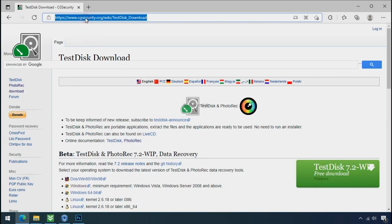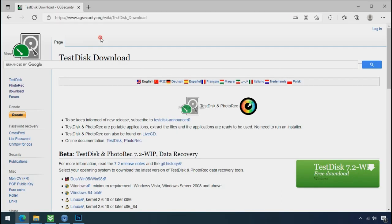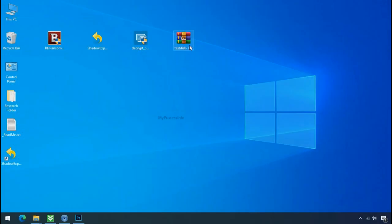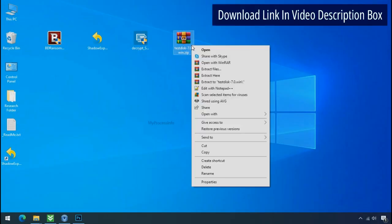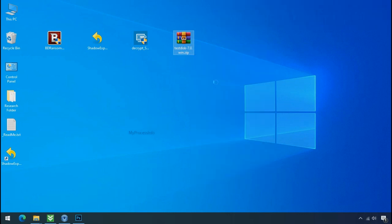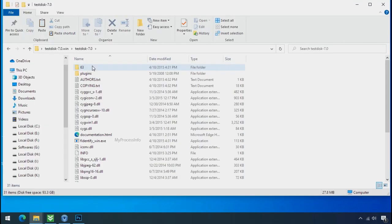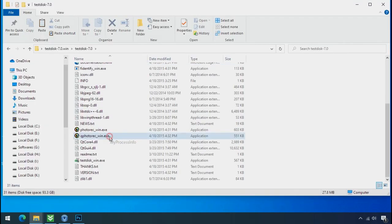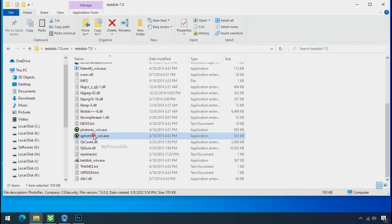So download the photo rack file recovery software. It is also free software. Go to the downloaded file. Right click and click on extract to. Open this folder and double click on qphotorack underscore win dot exe.